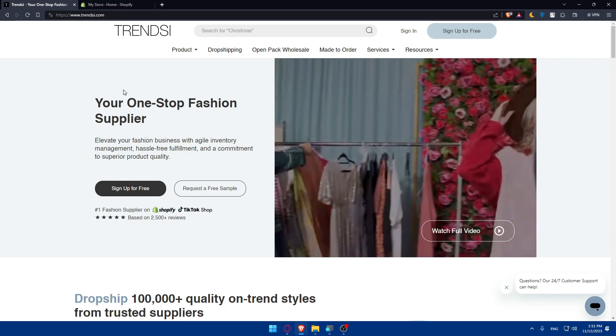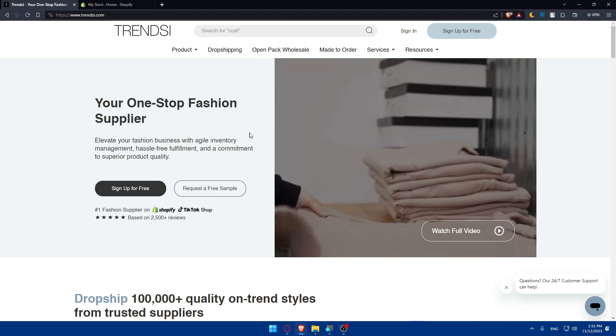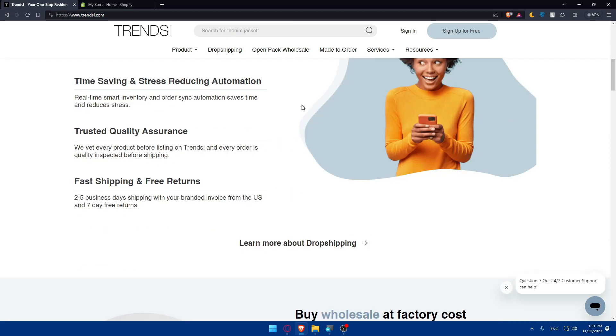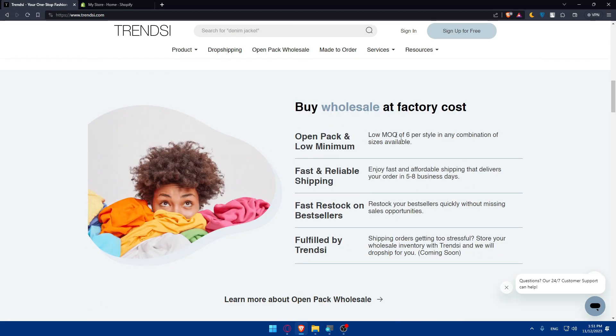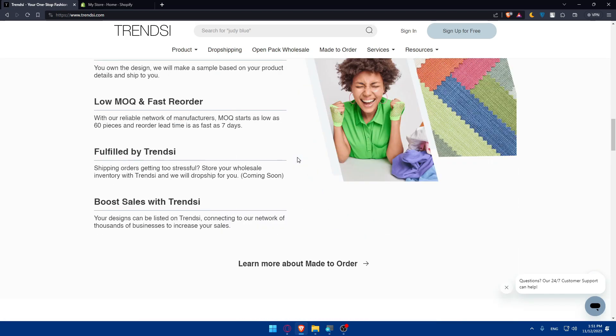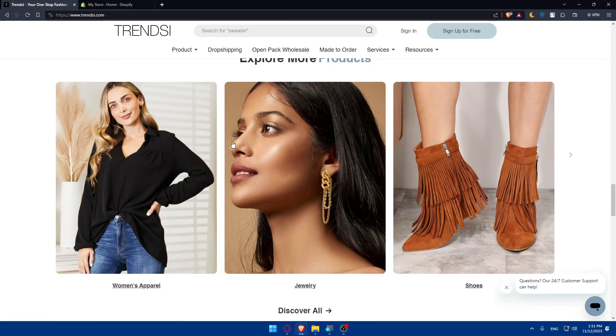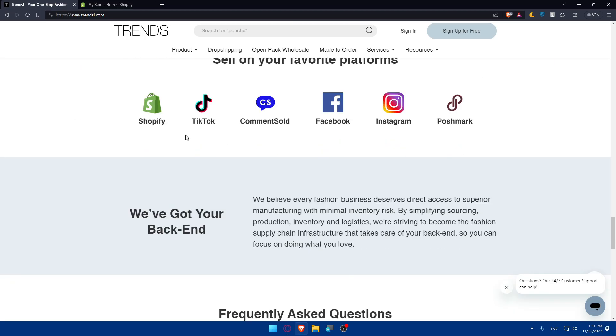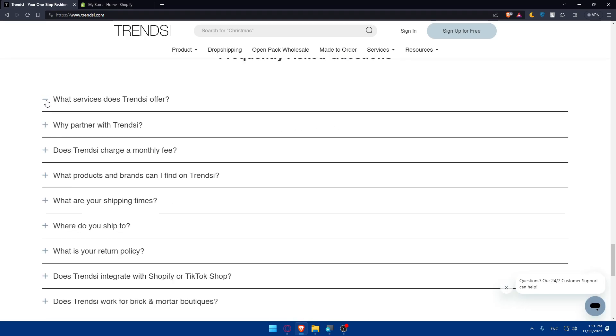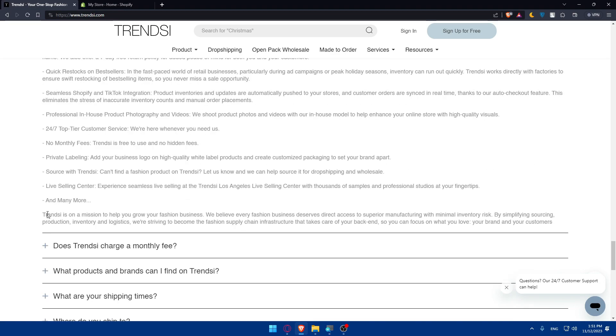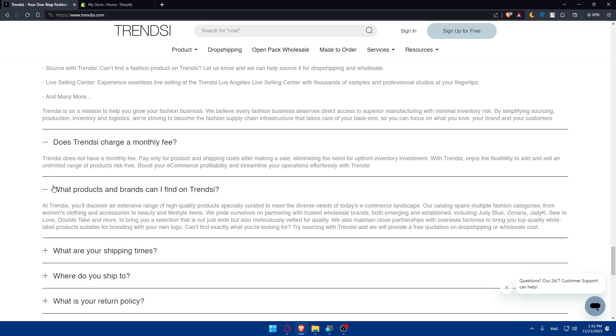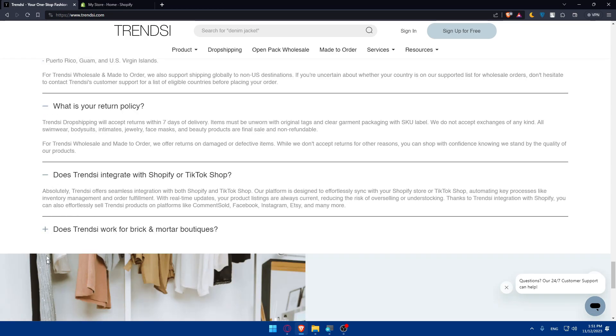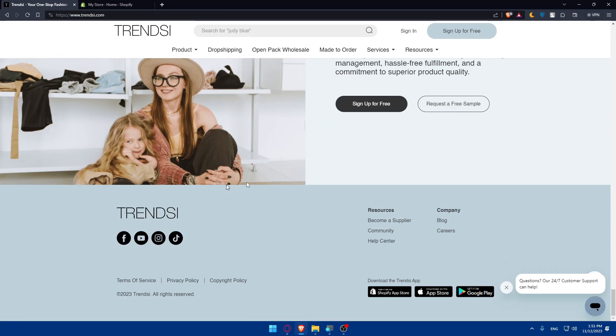As we said, we need to create an account and log in. But first, let's take some time to scroll down this website and read more information to get a general idea of how it works. You can see what people are saying about it. Explore products and sell on your favorite platform: Shopify, TikTok, Cominsult, Facebook, Instagram, and Poshmark. You can even see the frequently asked questions here. If you have questions, just pause the video and read the answers.